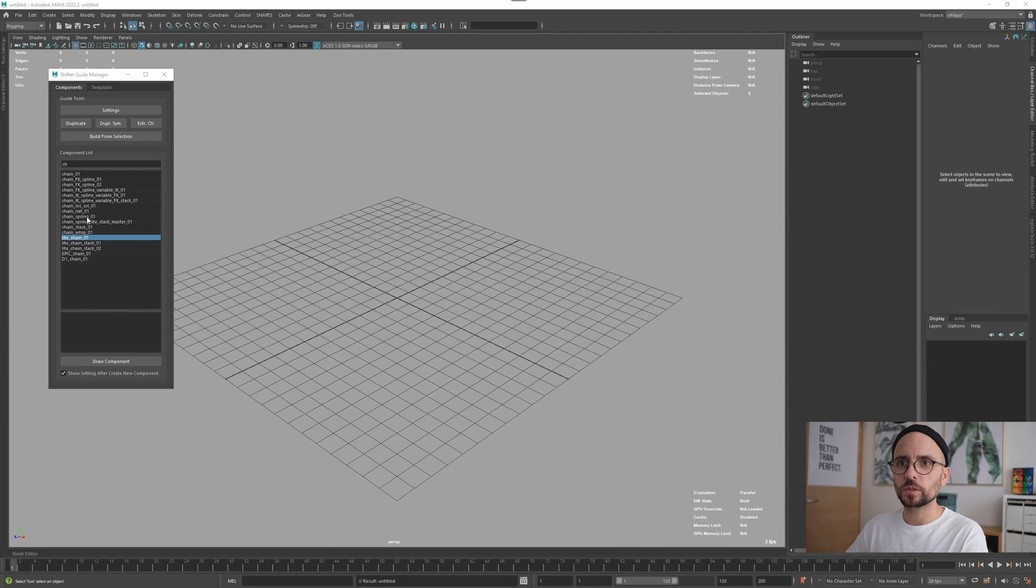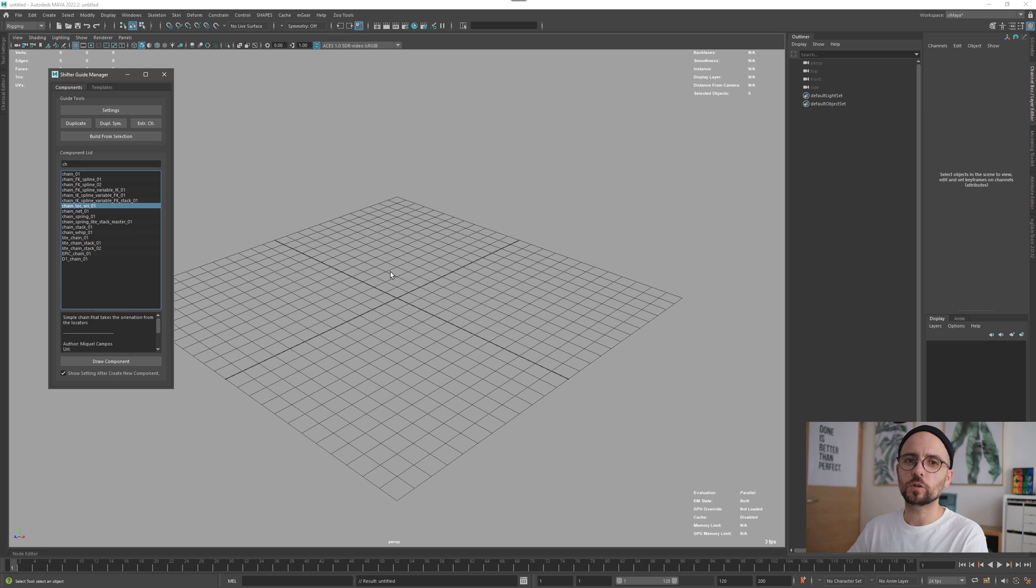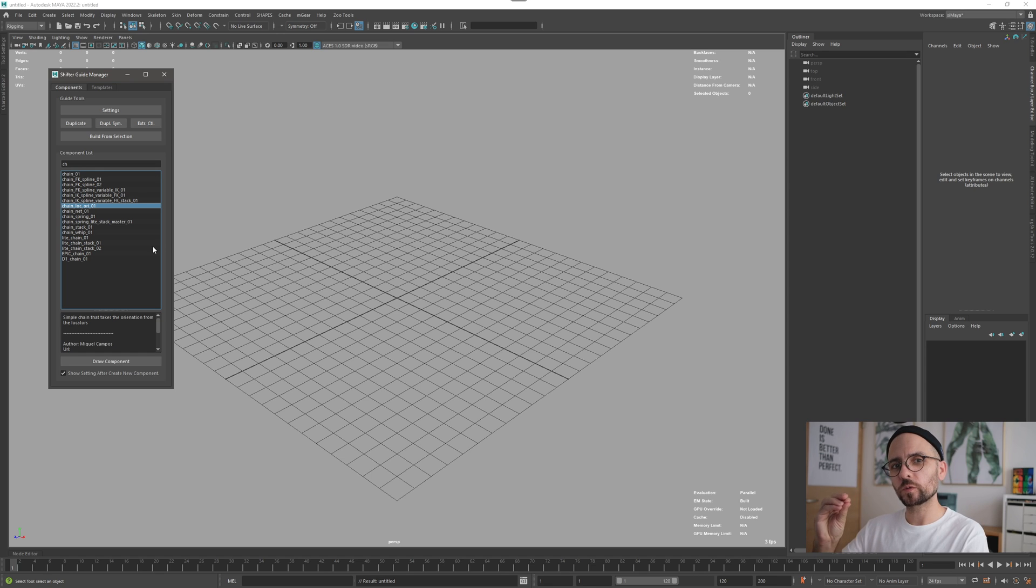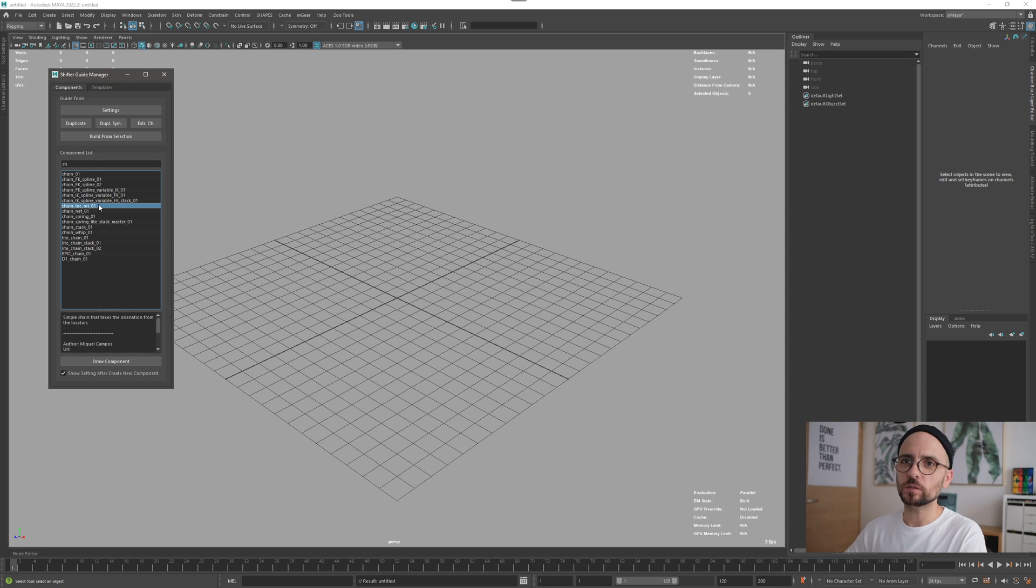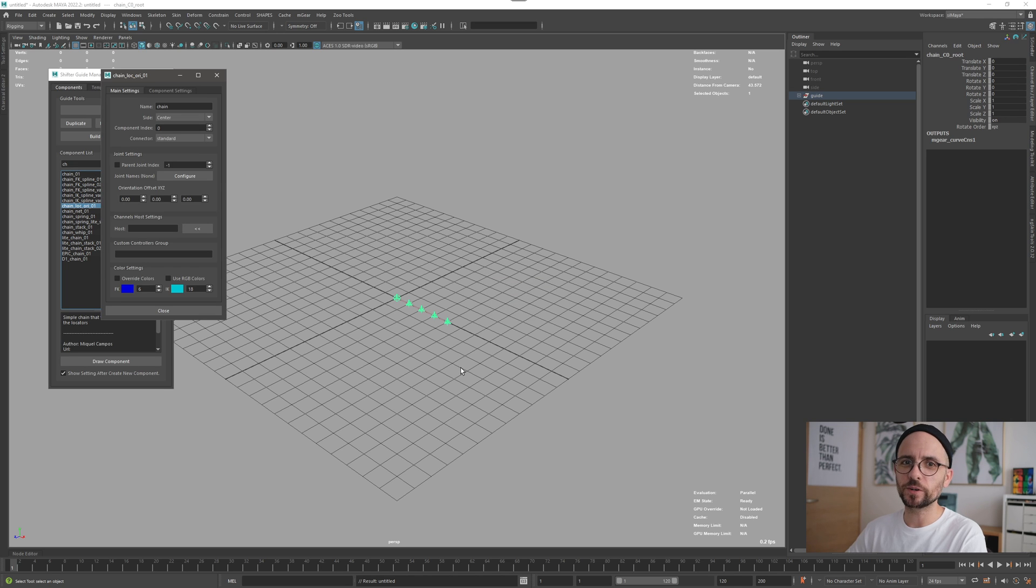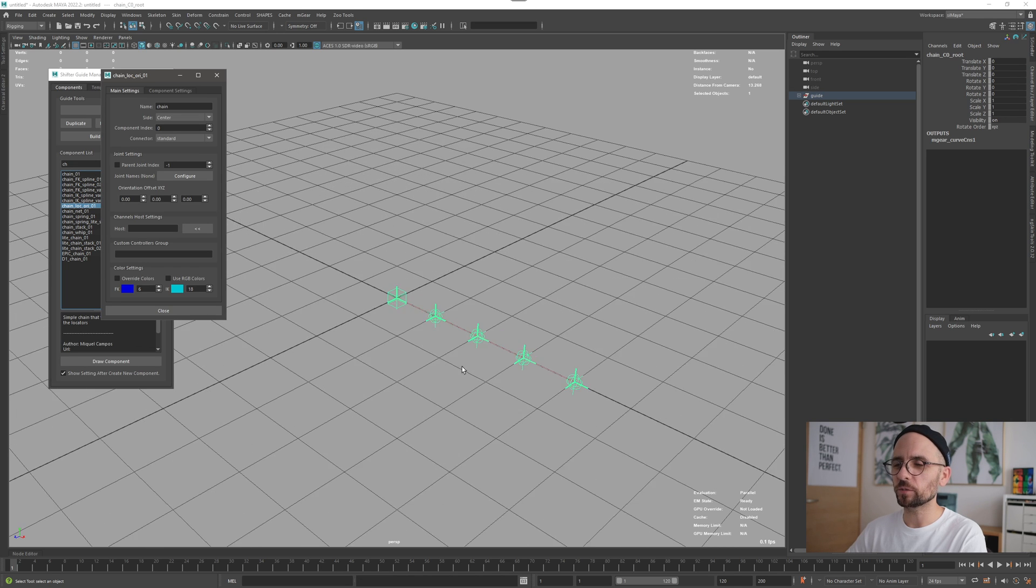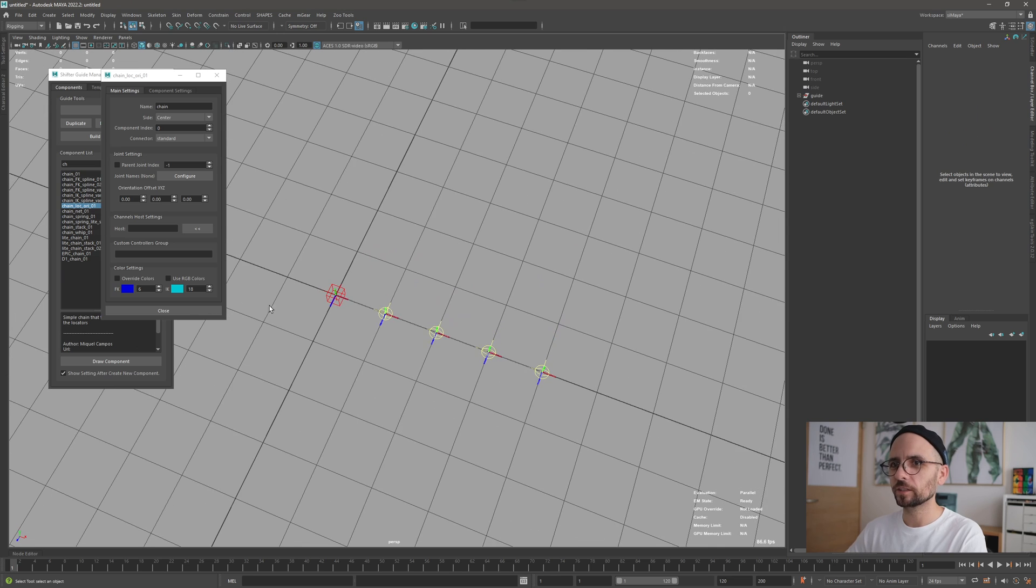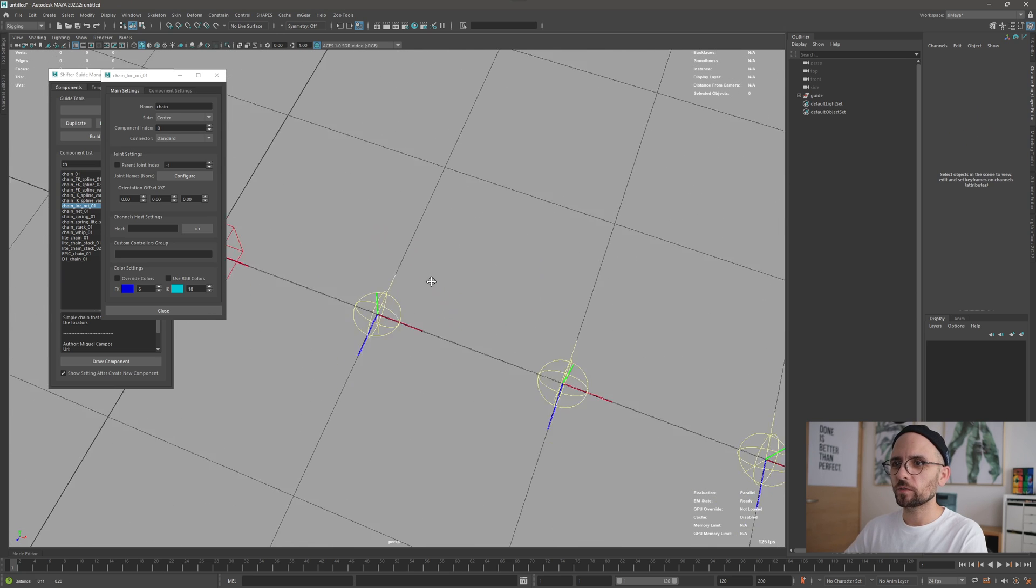The new chain location orientation is a new type of chain that will give you full control of every section of the chain orientation. That sounds convoluted, but I think it's very simple. So right now we